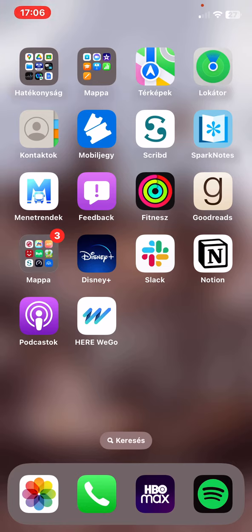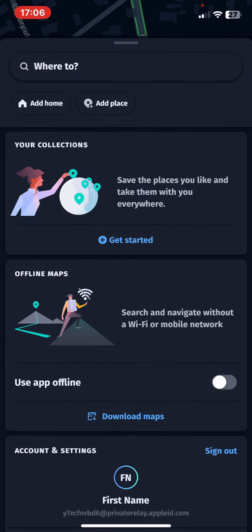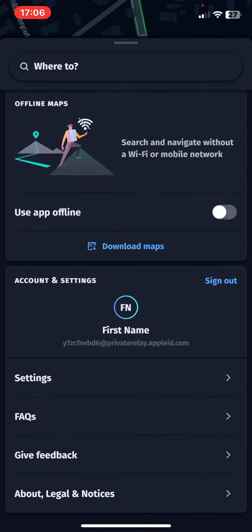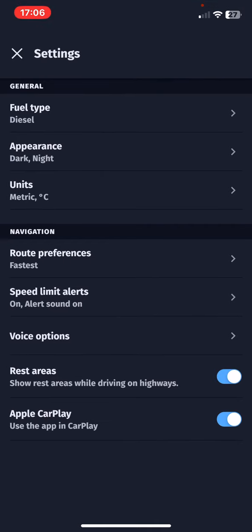First of all, open the application on your phone and then just drag this section at the bottom of the page up to see more functions. At the account and settings section, click on the settings button.